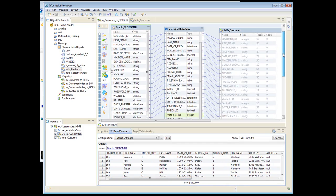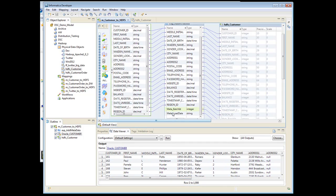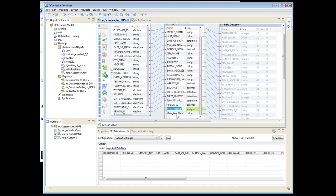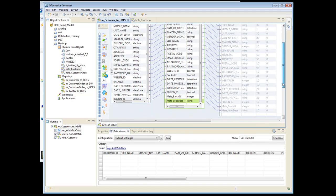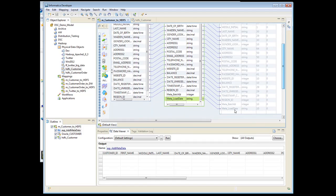And we're going to come down to an expression, and we're going to add a batch ID and a load date onto this file.